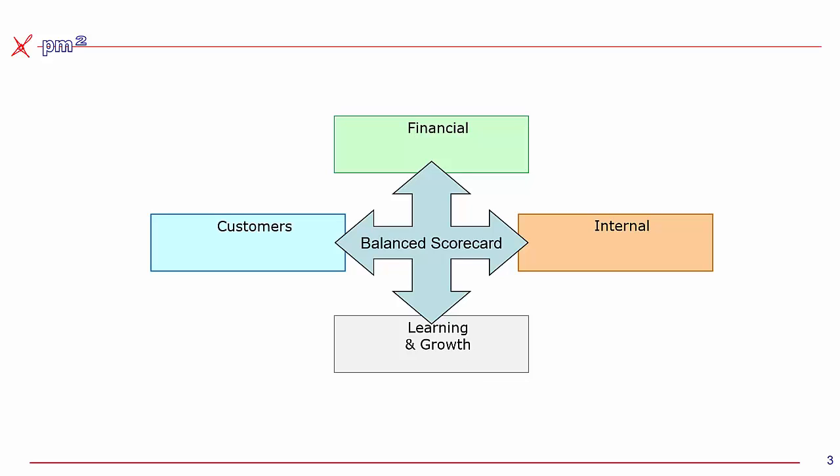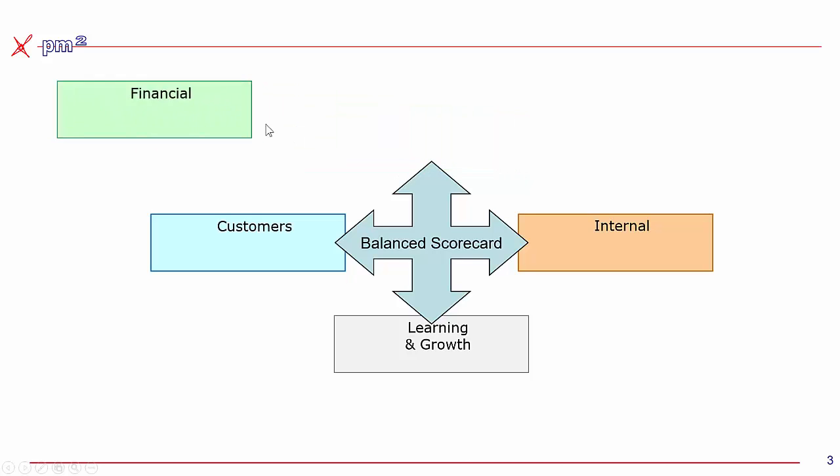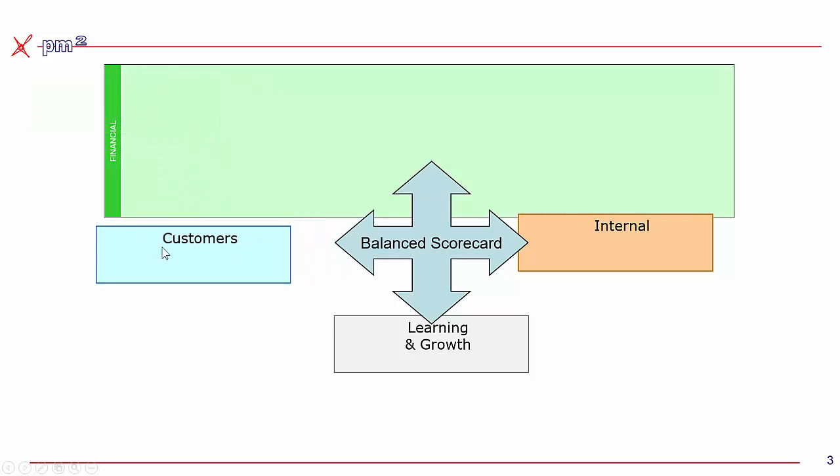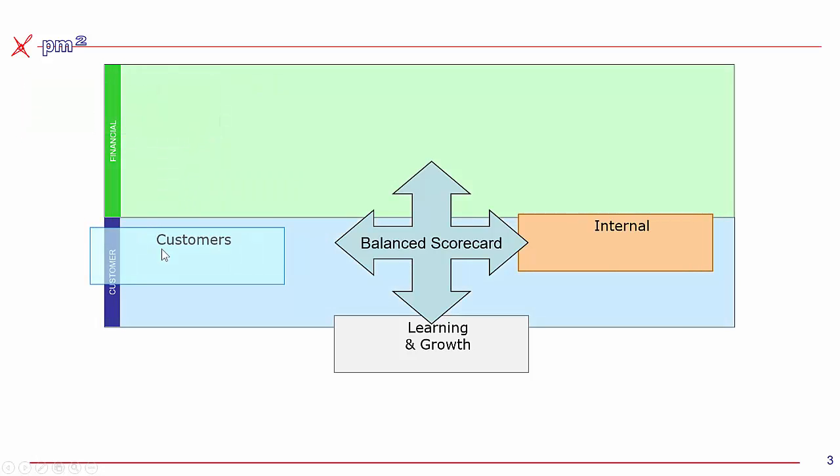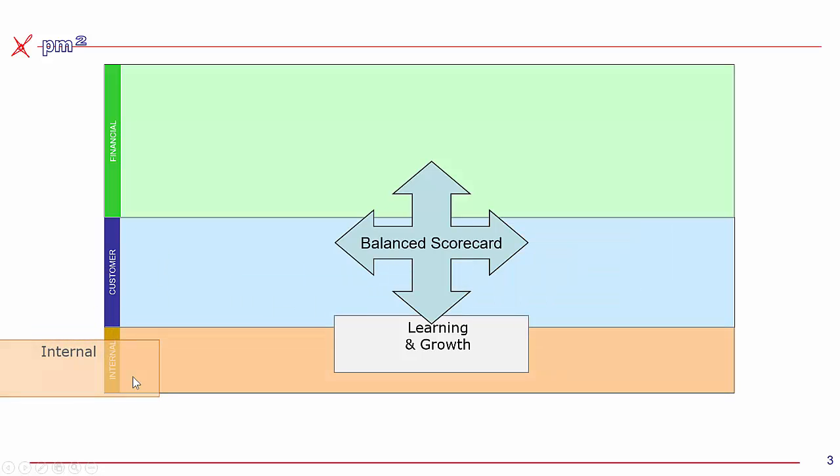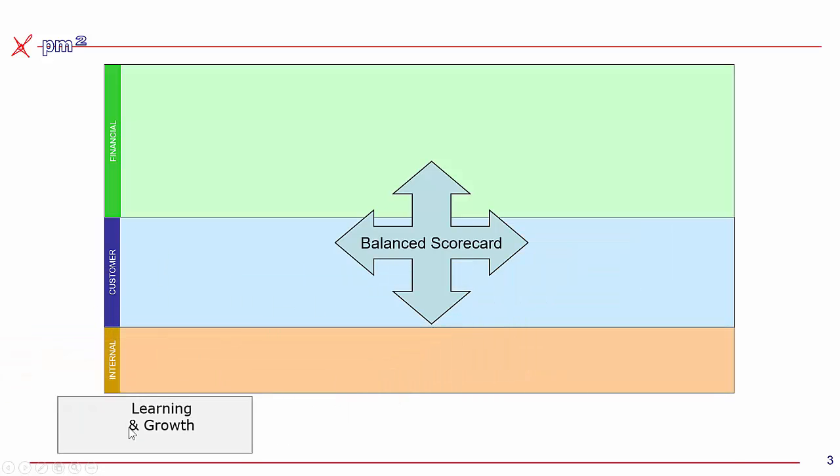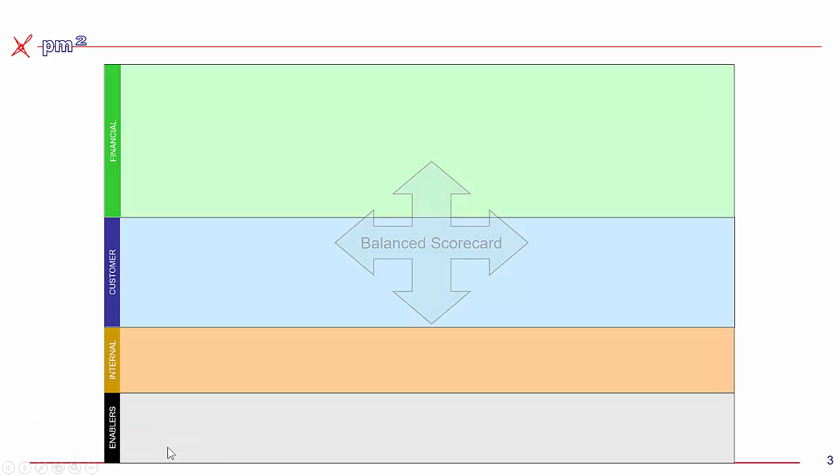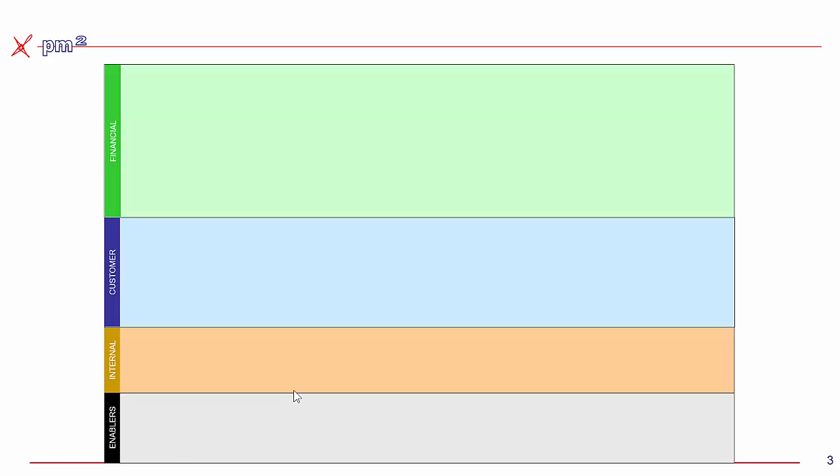Now this framework got modified into a common tool that we call the strategy map that tries to draw the cause and effect relationship between objectives. So in the private sector, our goal is to achieve financial success. To do that, we need to make our customers happy. To make our customers happy, we need the right internal processes. And to have the right internal processes, we need the right enablers, competencies, culture, and enabling structures. And so within the Balanced Scorecard framework, we should be able to answer our strategic goals within this framework.